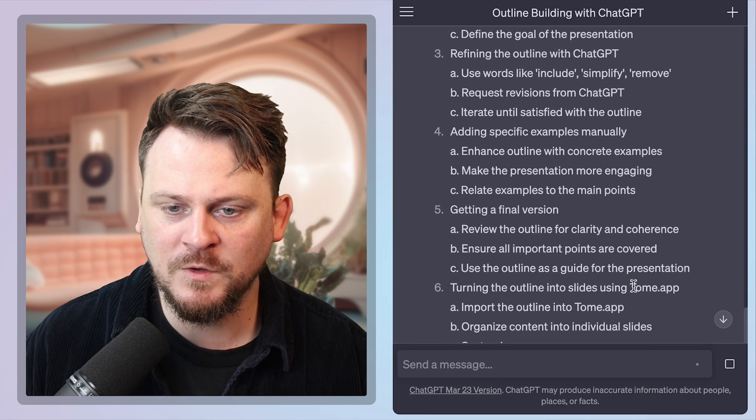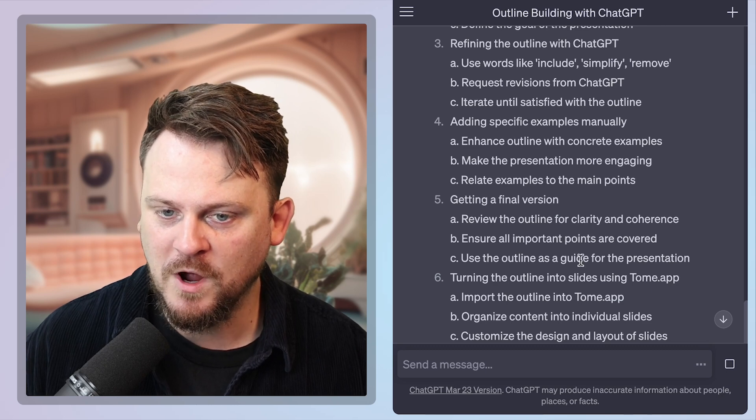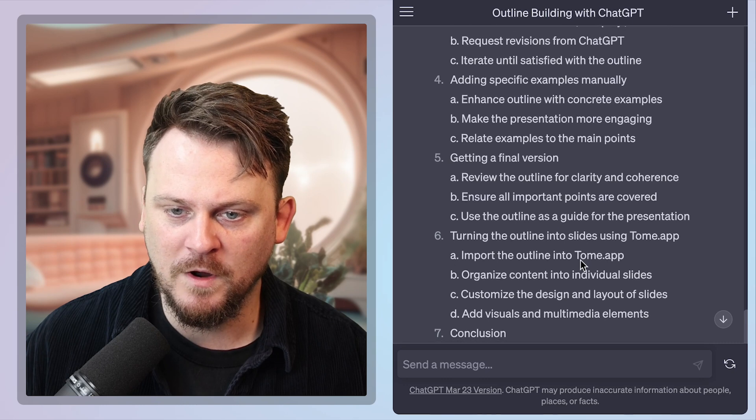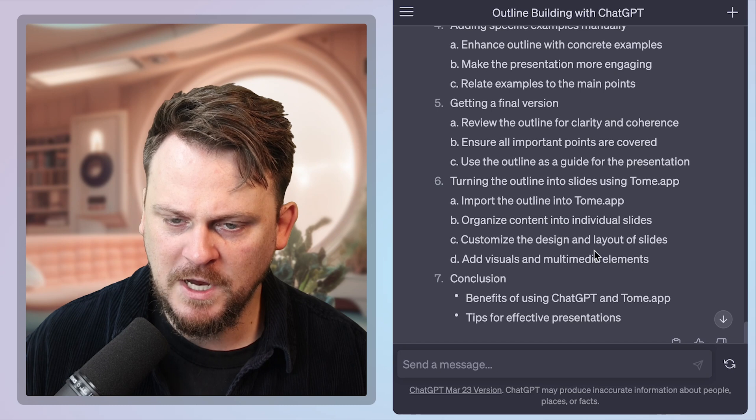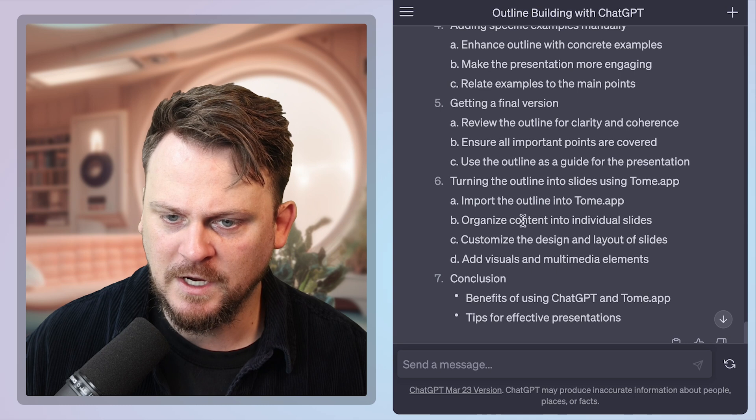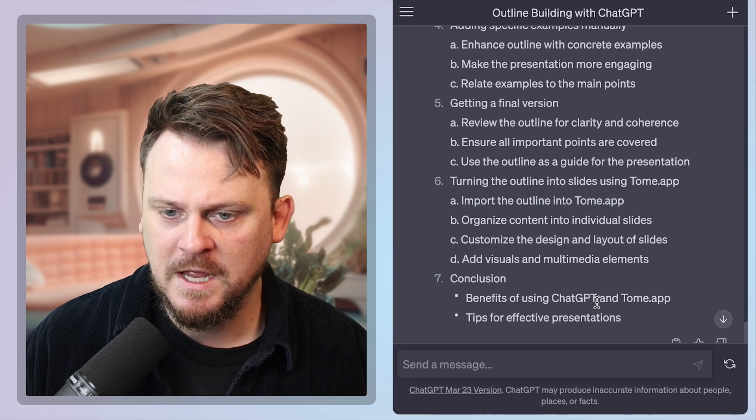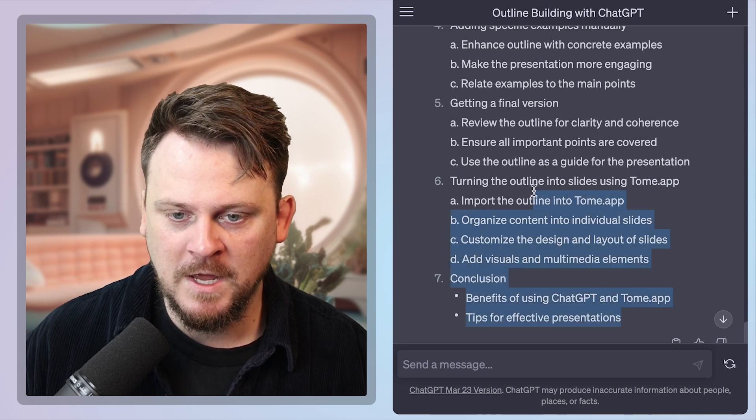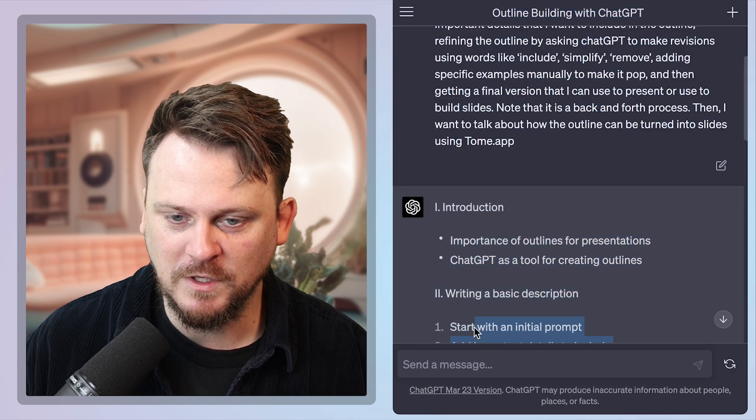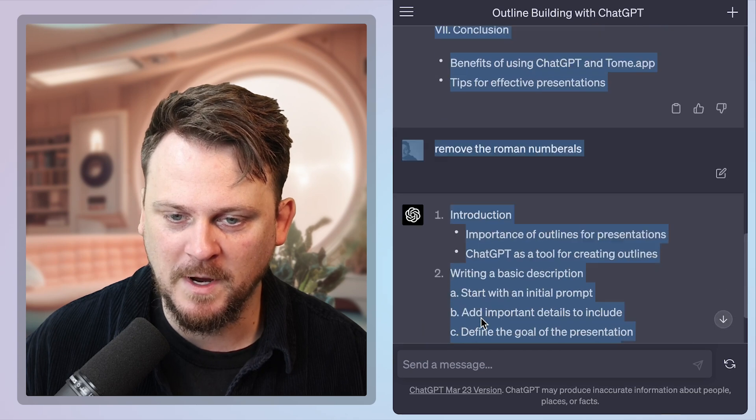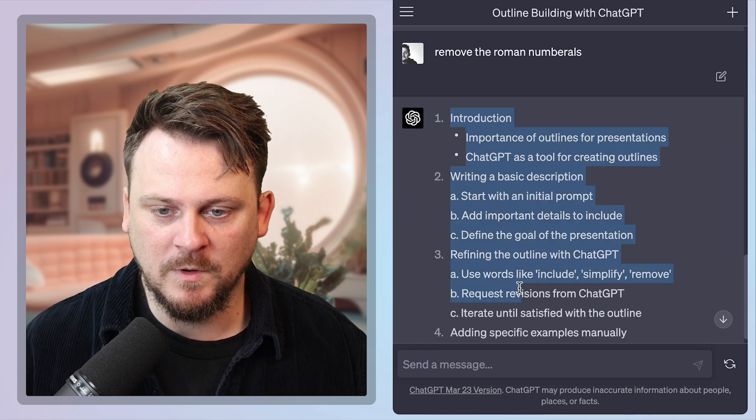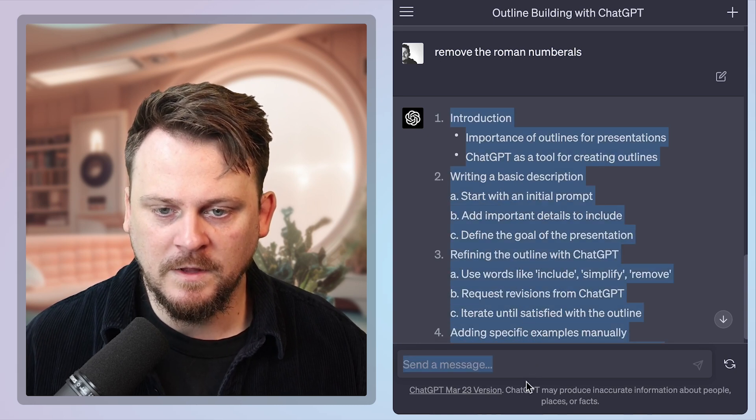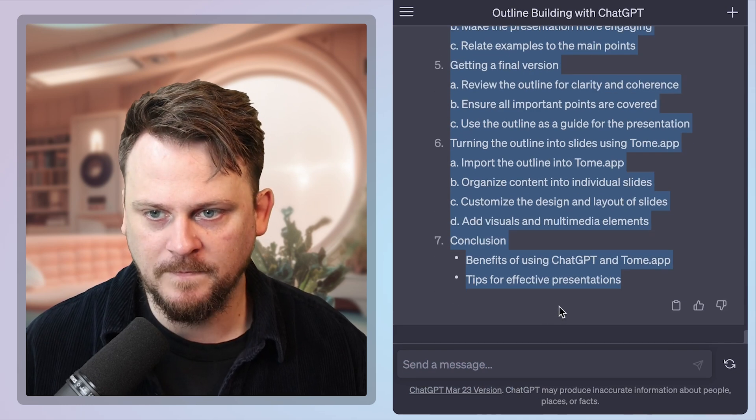Adding specific examples. I'm going to skip four because we're just doing this as a sort of walk through. Getting to a final version, reviewing it for clarity and coherence, ensuring all points are covered and using the outline as a guide for the presentation. I would say this looks pretty accurate. Don't organize content into individual slides, customize the design and layout. Yep. We're going to do that. And then in conclusion, this is basically predicting the future here. Why did I choose this topic? I'm confusing myself with my own topic because I chose a topic about the topic that I'm talking about.